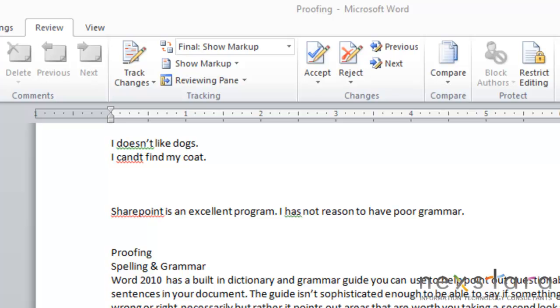Today I want to talk about proofing, and the first thing I want to cover is spelling and grammar. Word 2010 has a built-in dictionary and grammar guide that you can use to help point out questionable sentences in your document. Now, the guide isn't sophisticated enough to be able to tell you if something is right or wrong necessarily, but rather it's able to point out areas that are worth you taking a second look at.